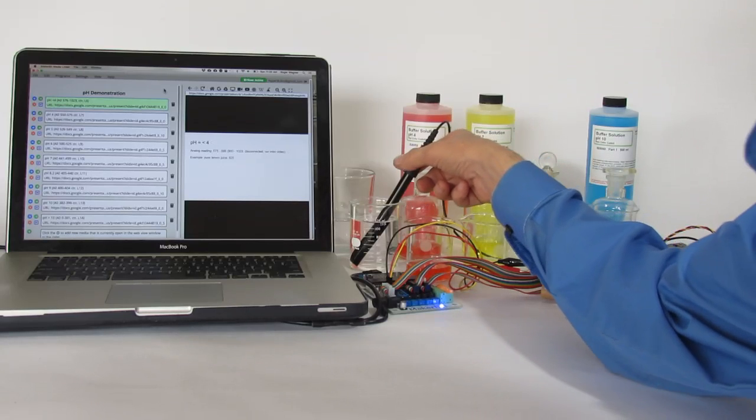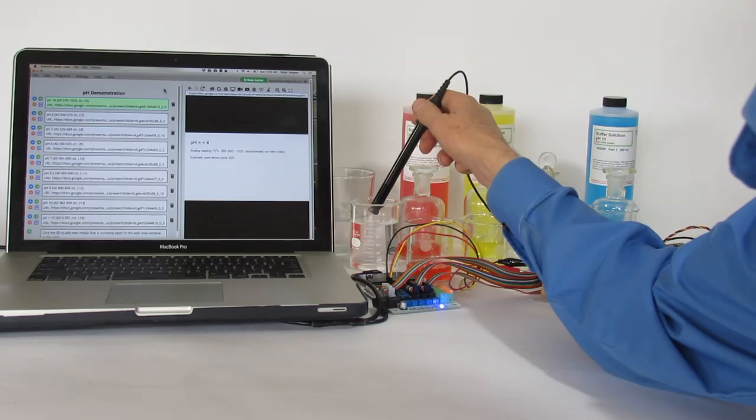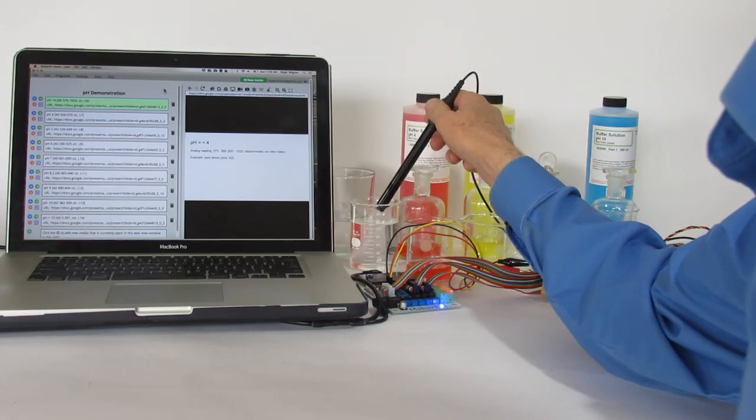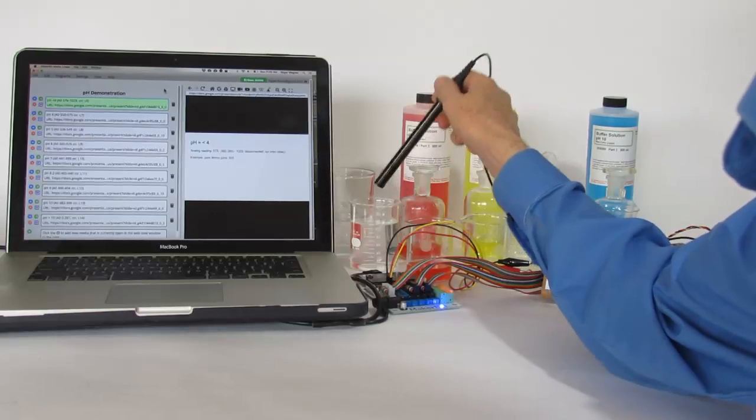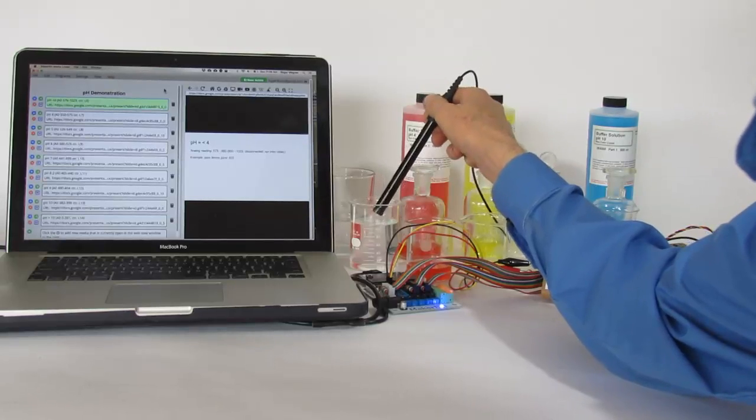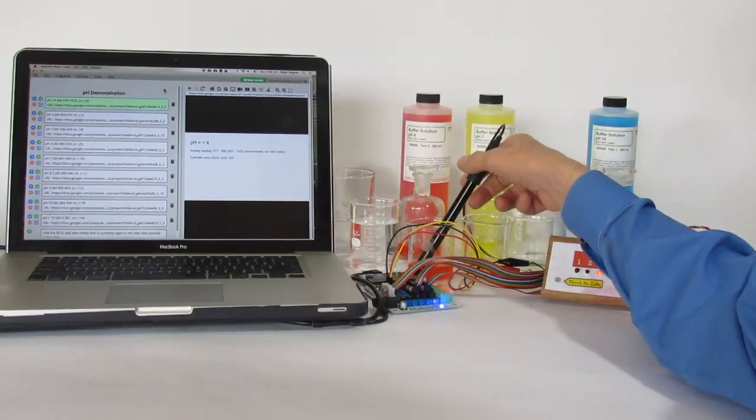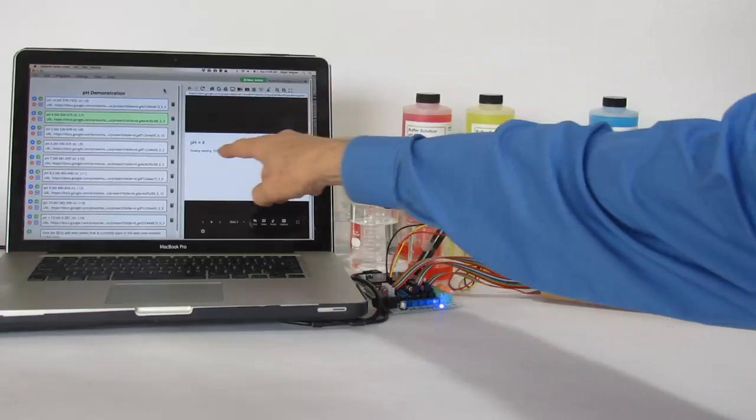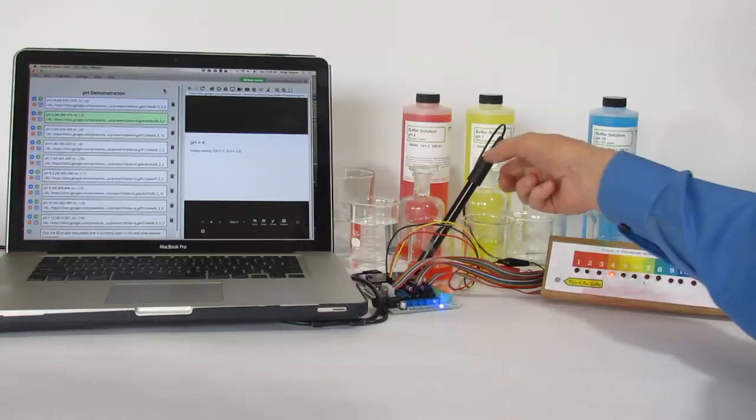This is just a simple demonstration. We'll start right now. It's in a solution with a pH slightly less than 4. We're going to move it to a buffer solution, pH 4, and you'll notice the slide changes.